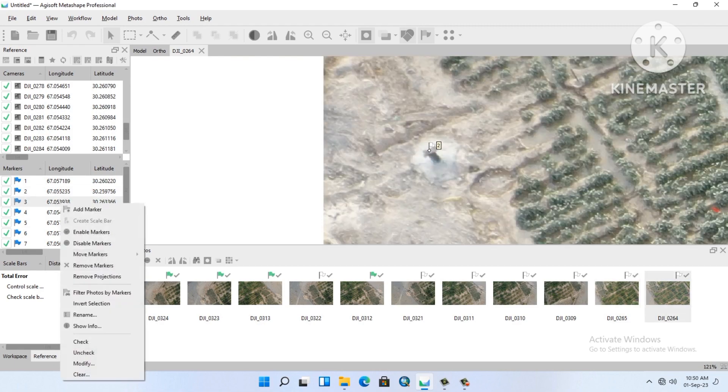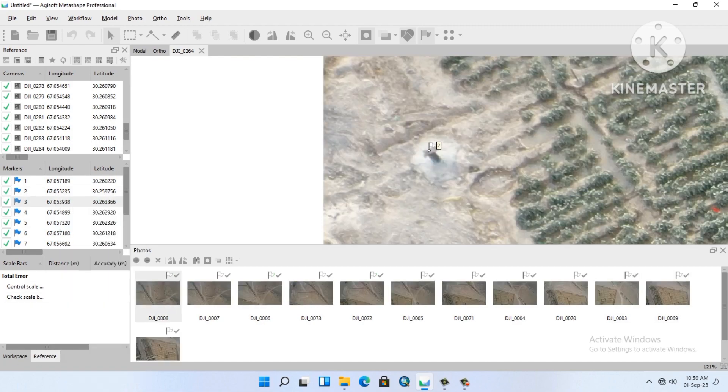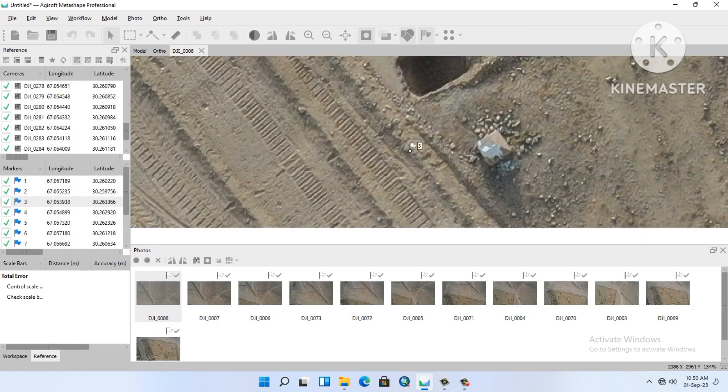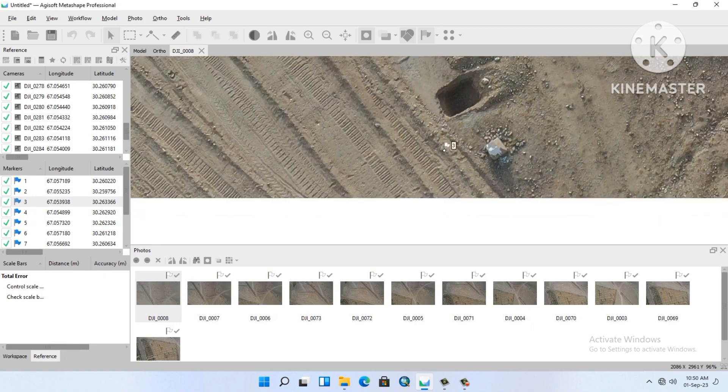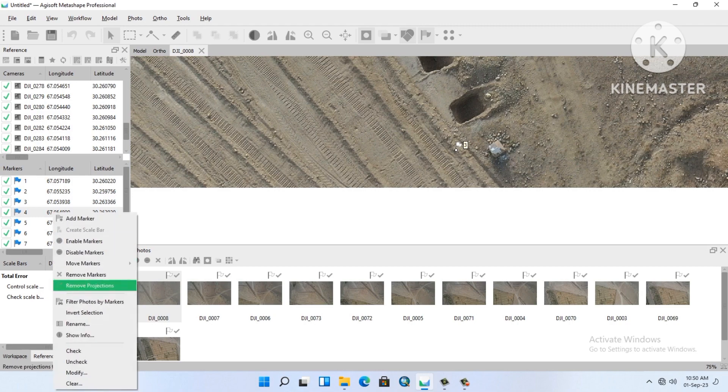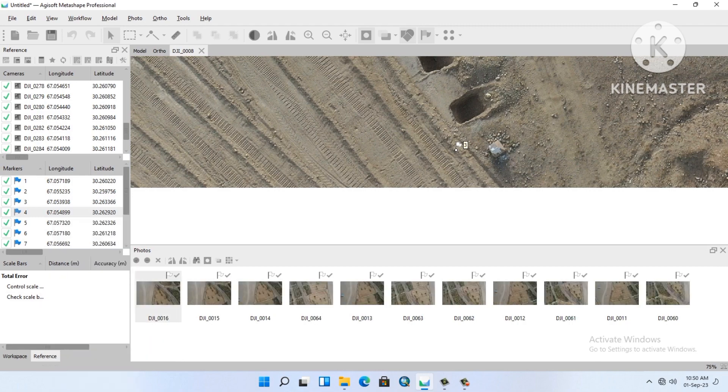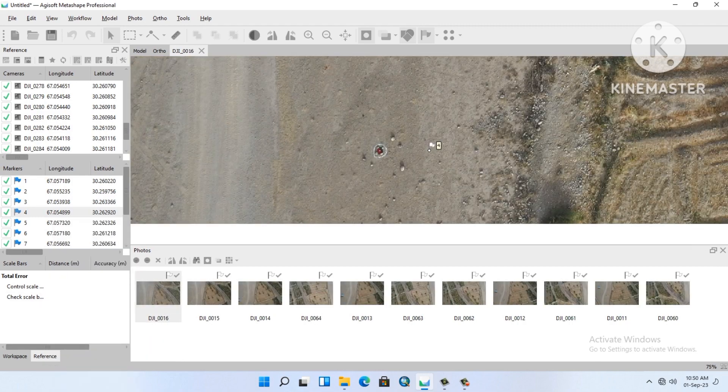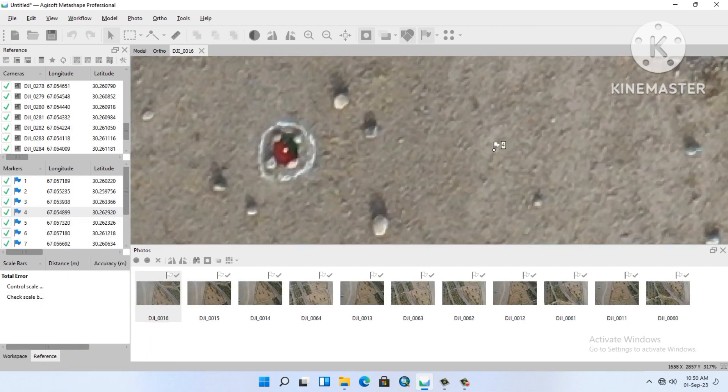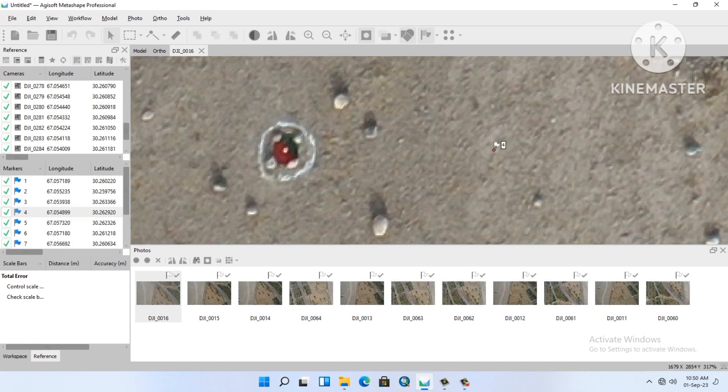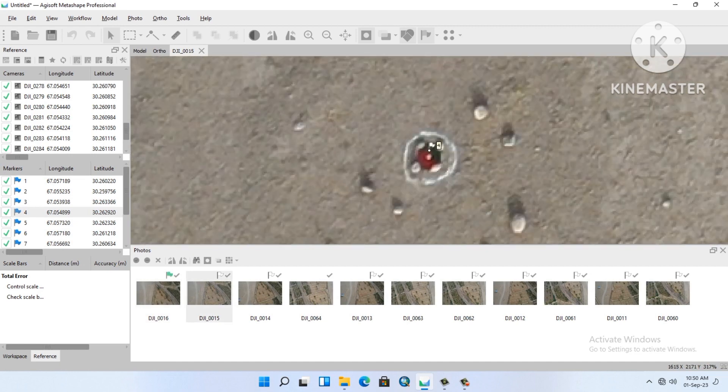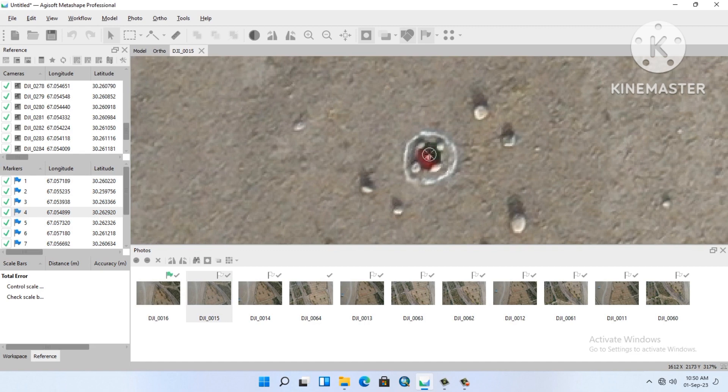Number three, filter photo by marker, and then double click on the photo. It's not showing here. Look at this, number four. We will move the marker to the center of our GCP in the other photos and then do the same thing.